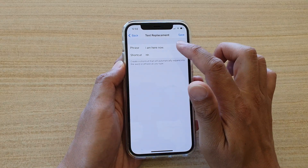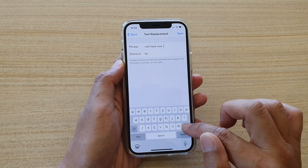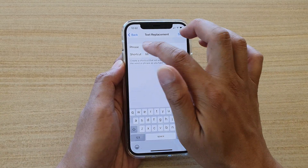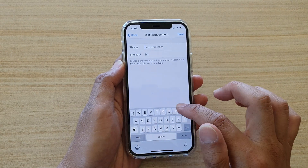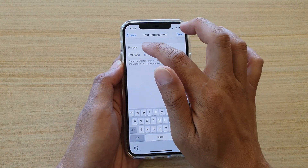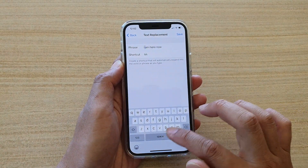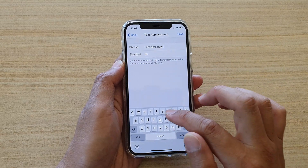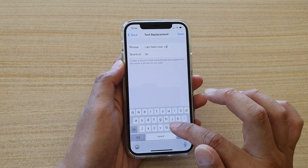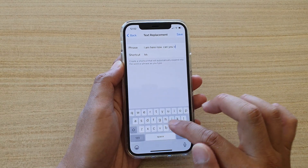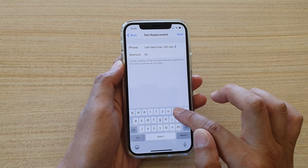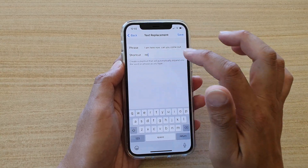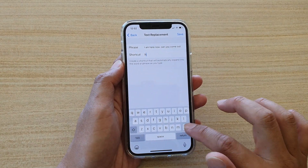If you want to edit a phrase, all you have to do is simply tap on it and this will allow you to edit the phrase. For example, let's say you want to put that in capitals.